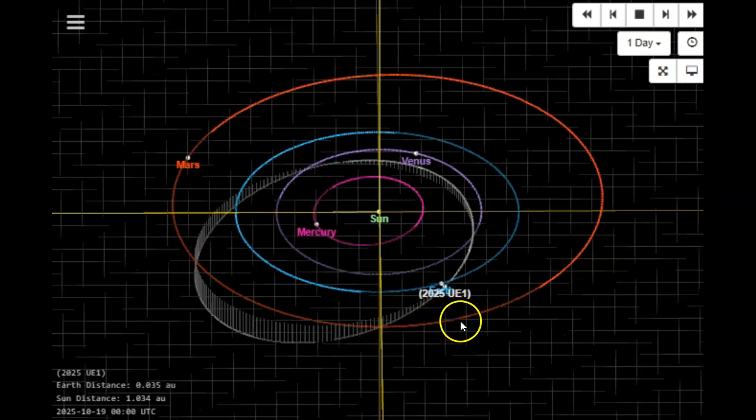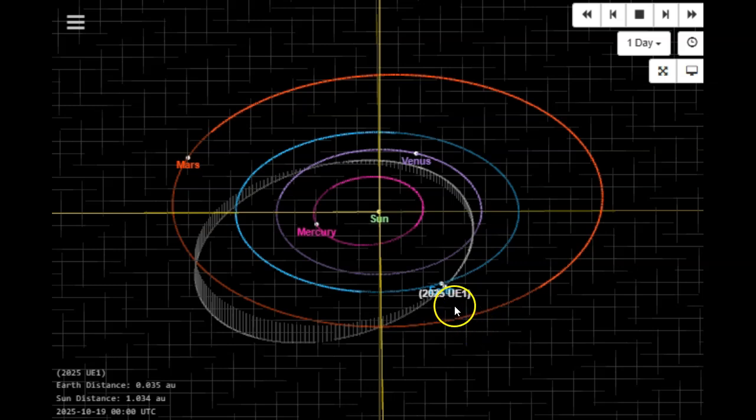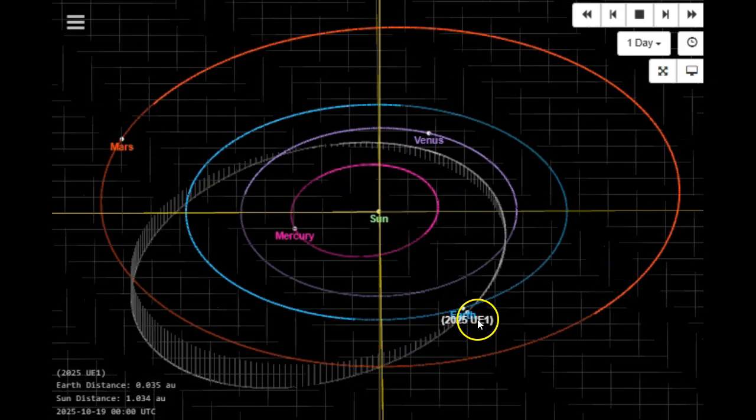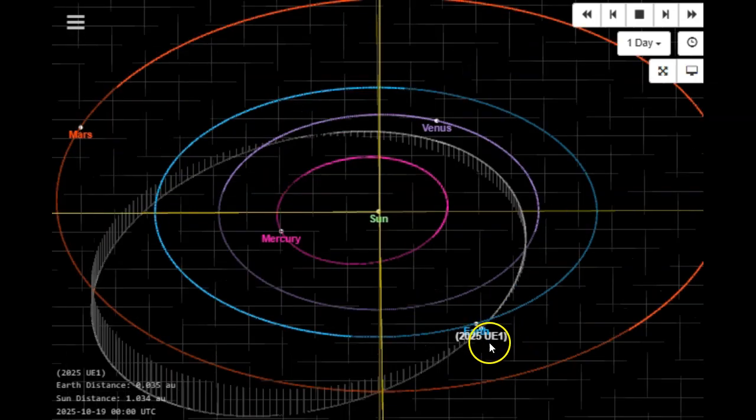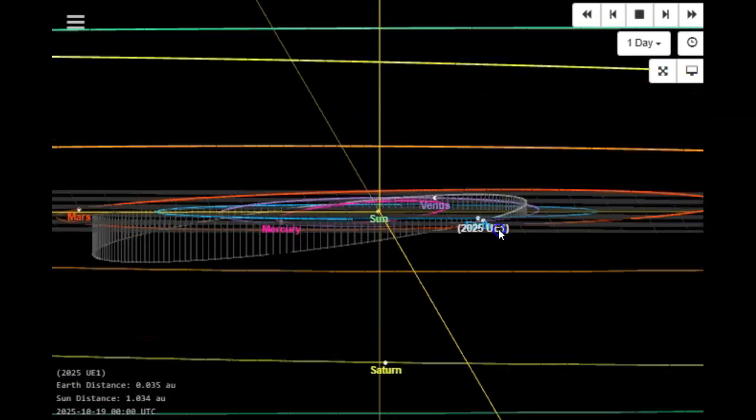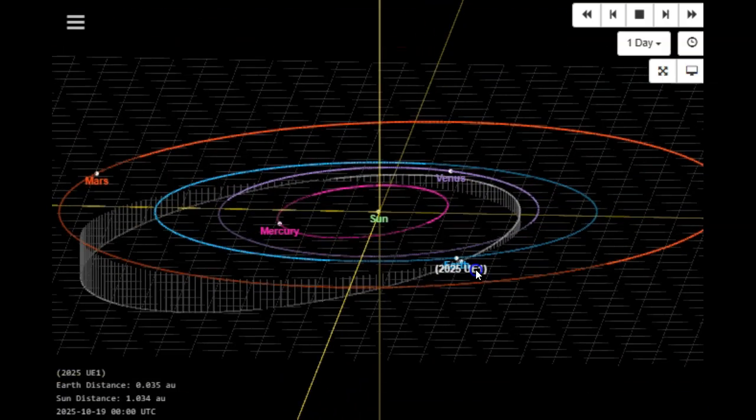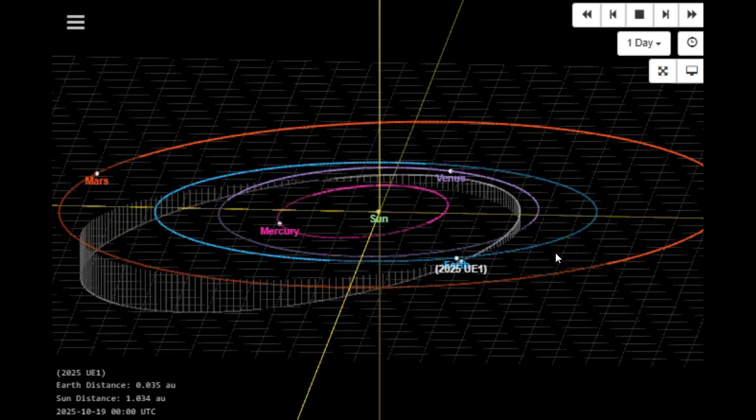This is going to be 2025 UE1, and it looks like it is coming from under the planet. There is a decent inclination. This rock is supposed to be between 50 and 60 feet in diameter.